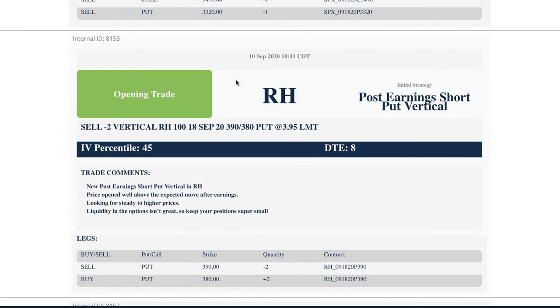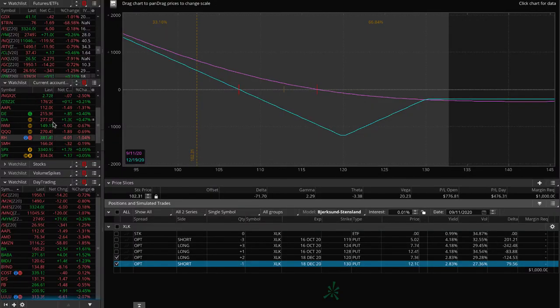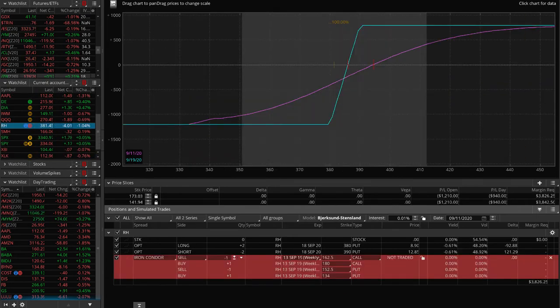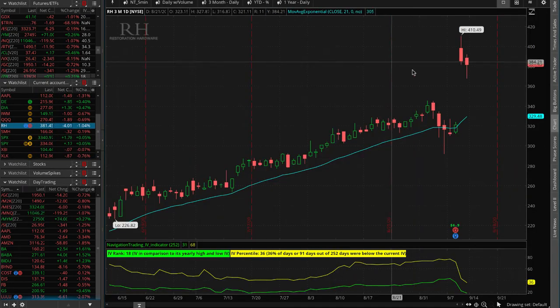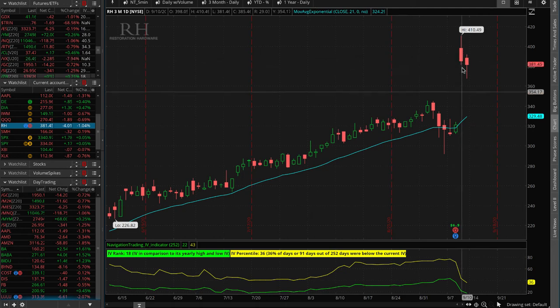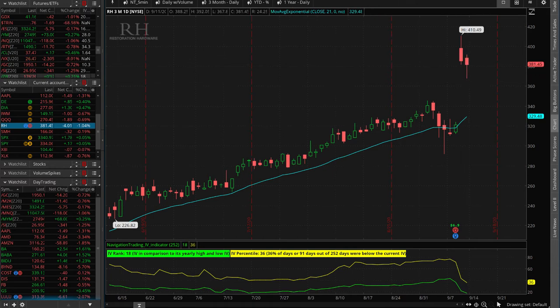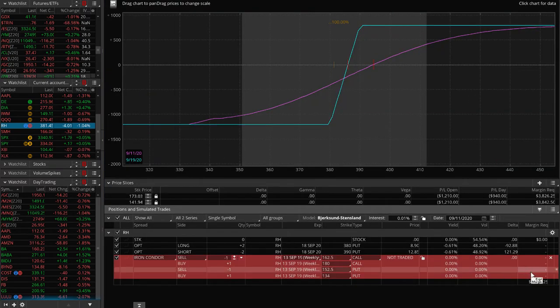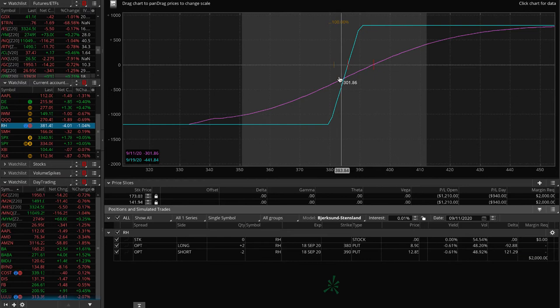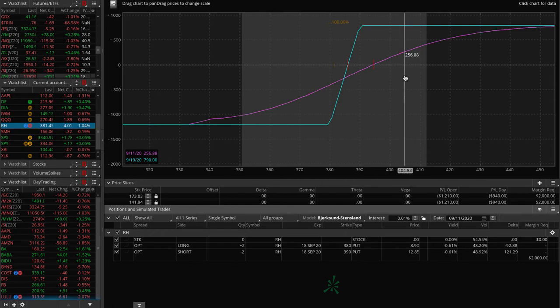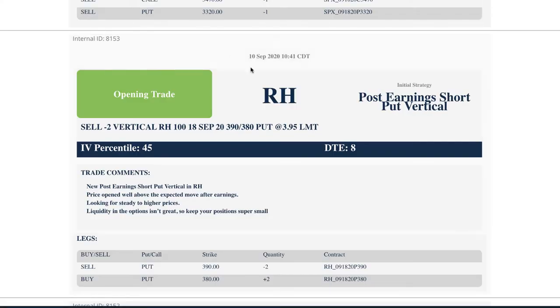RH. So we did a post earnings short put vertical. This is one that we actually were talking about in the live stream room. It opened up, gapped up above the expected move, started to come down. So we got in, did see a little bit more downside today. If we look at where we're at here, price is just outside of our range. So looking for some upside action to get back into range next week. And these expire on the 19th. So we've got about a week to go. So hopefully we can get some up movement in this one next week and book profits.